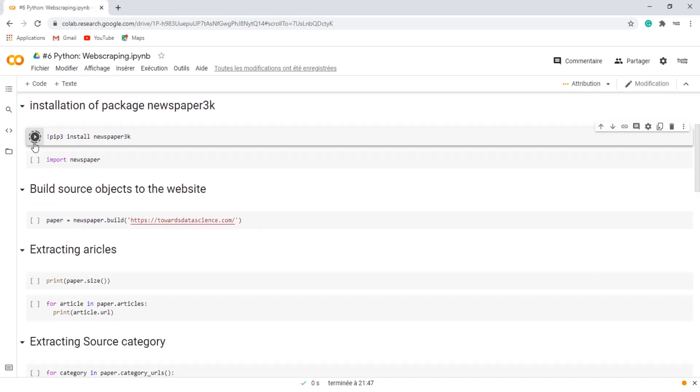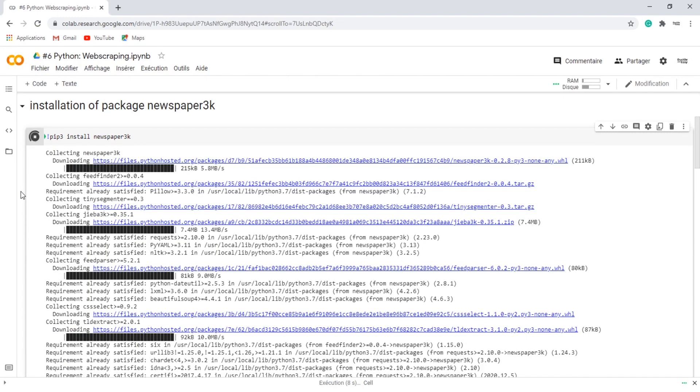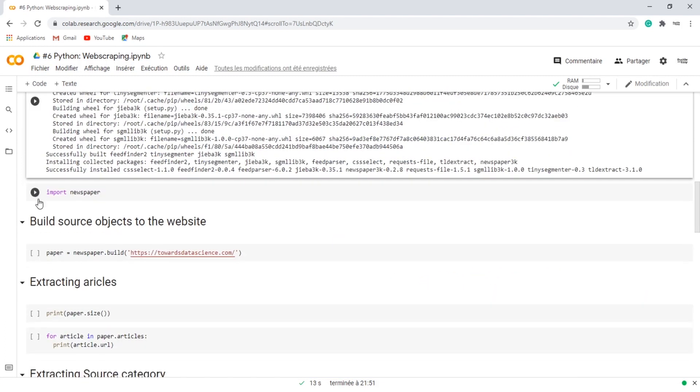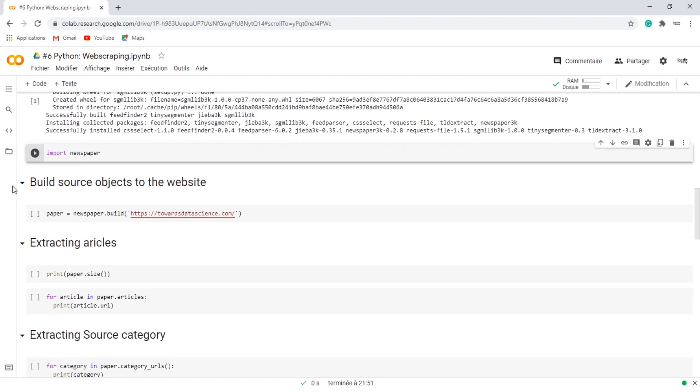First of all, let's install the package by typing exclamation mark pip3 install newspaper3k, and then import the whole package newspaper.